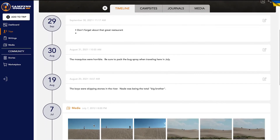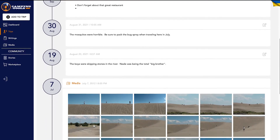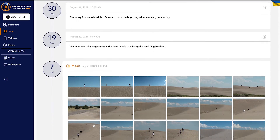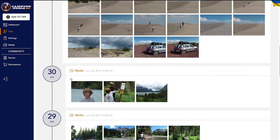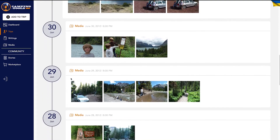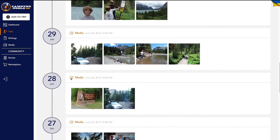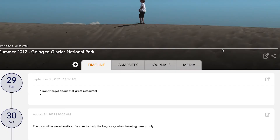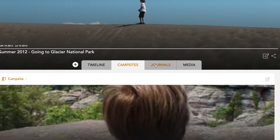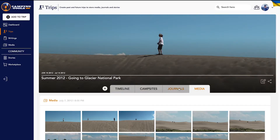The timeline is created automatically and shows everything that you have added to a trip in the order it took place. Every entry such as campsites, journal entries, and media within a trip is stored here. You can also filter content if you just want to see campsites, journal entries, or media with the tabs.